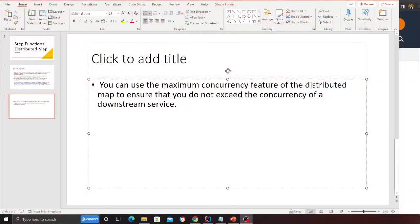Essentially that, but again those quotas could easily be increased by contacting support.